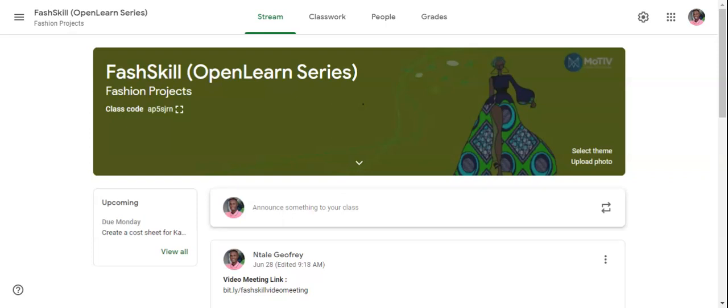Hello designers, welcome to this edition of FashSkill, where you learn and grow your skills needed to run your fashion house.